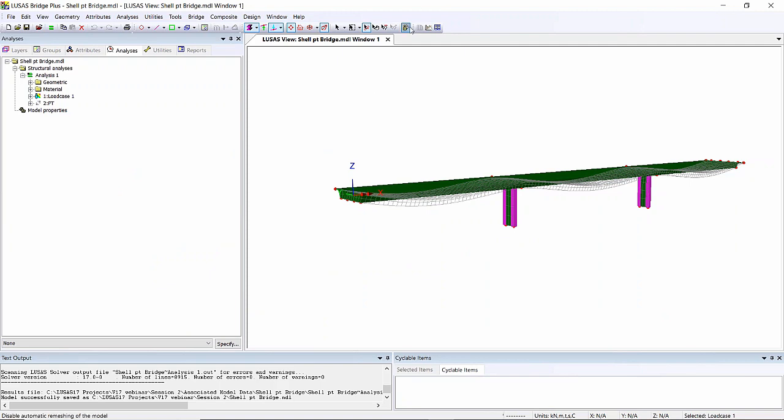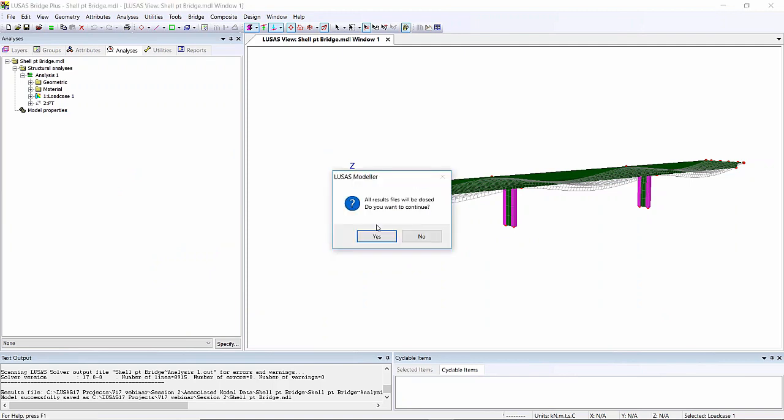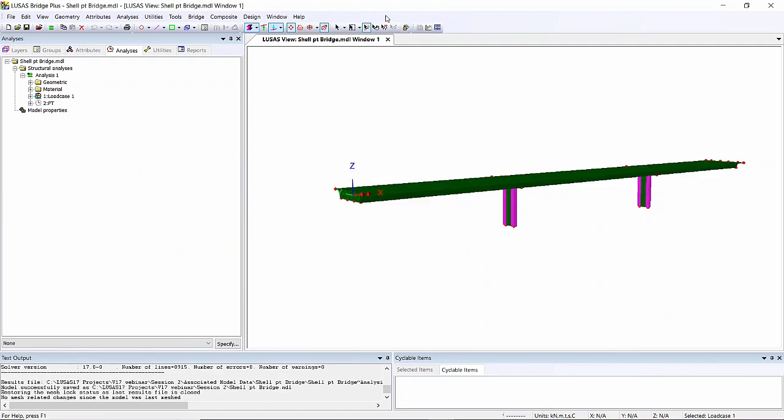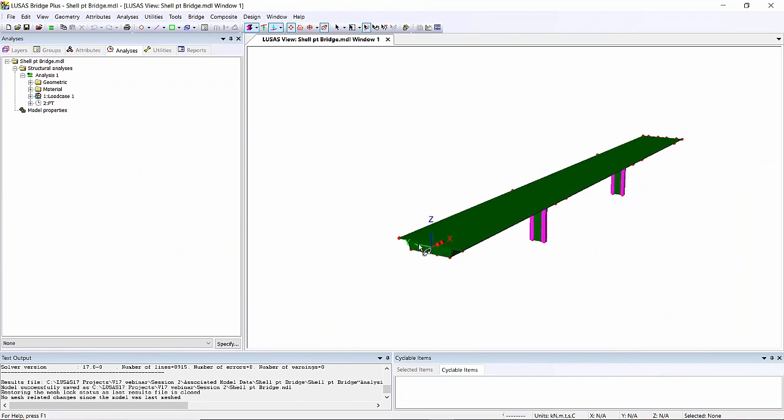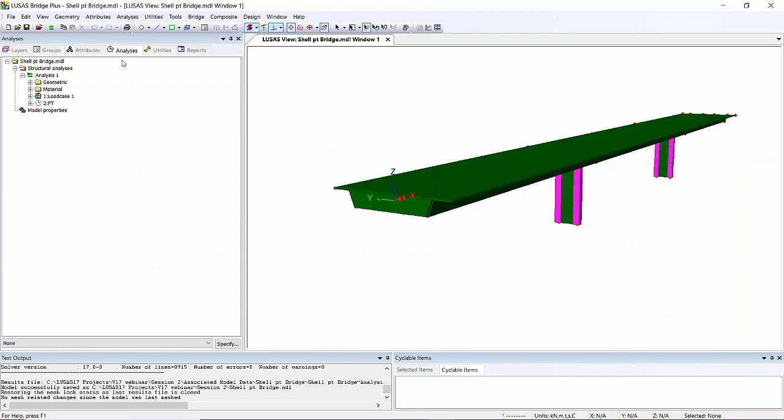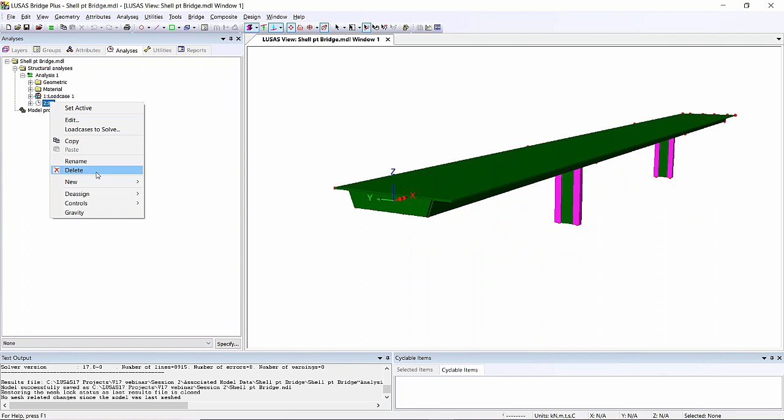This is the model that we just looked at in terms of assigning the post-tensioning to. I just want to look at the Attributes tab. In this model we've got these four tendon assignments.